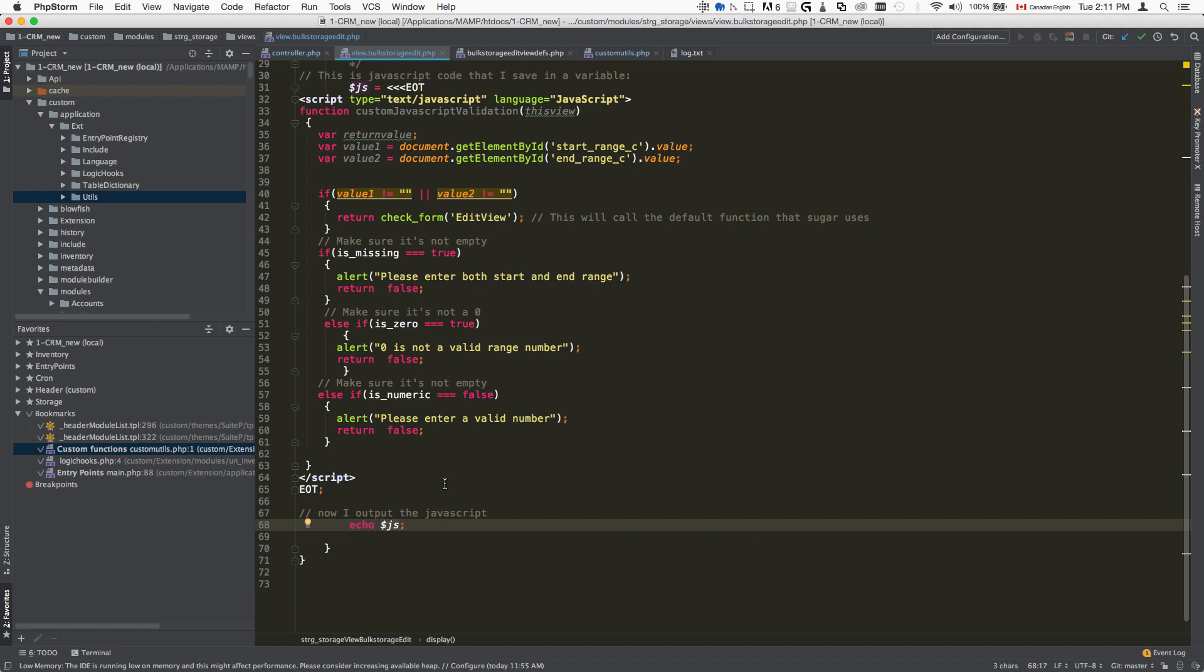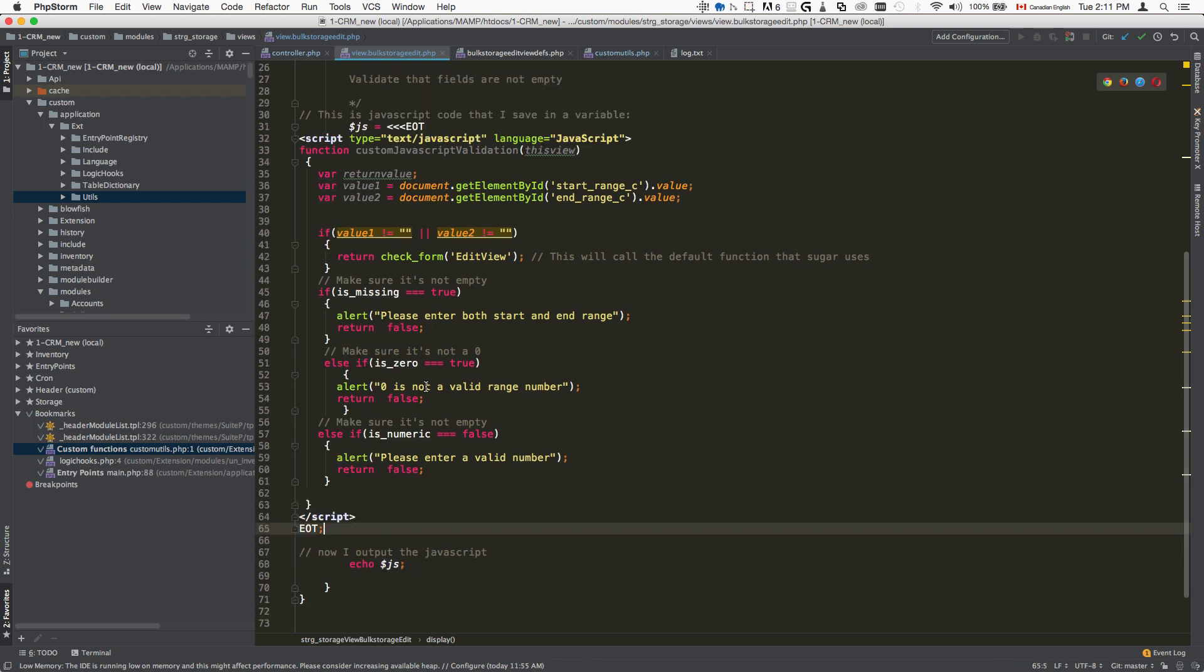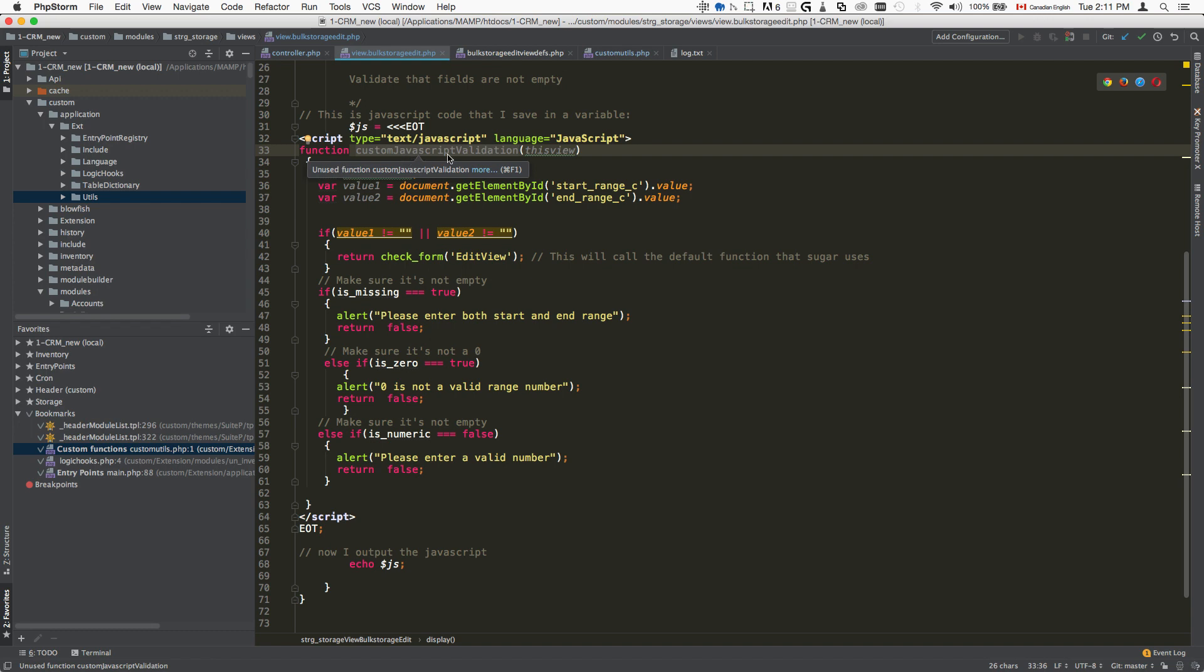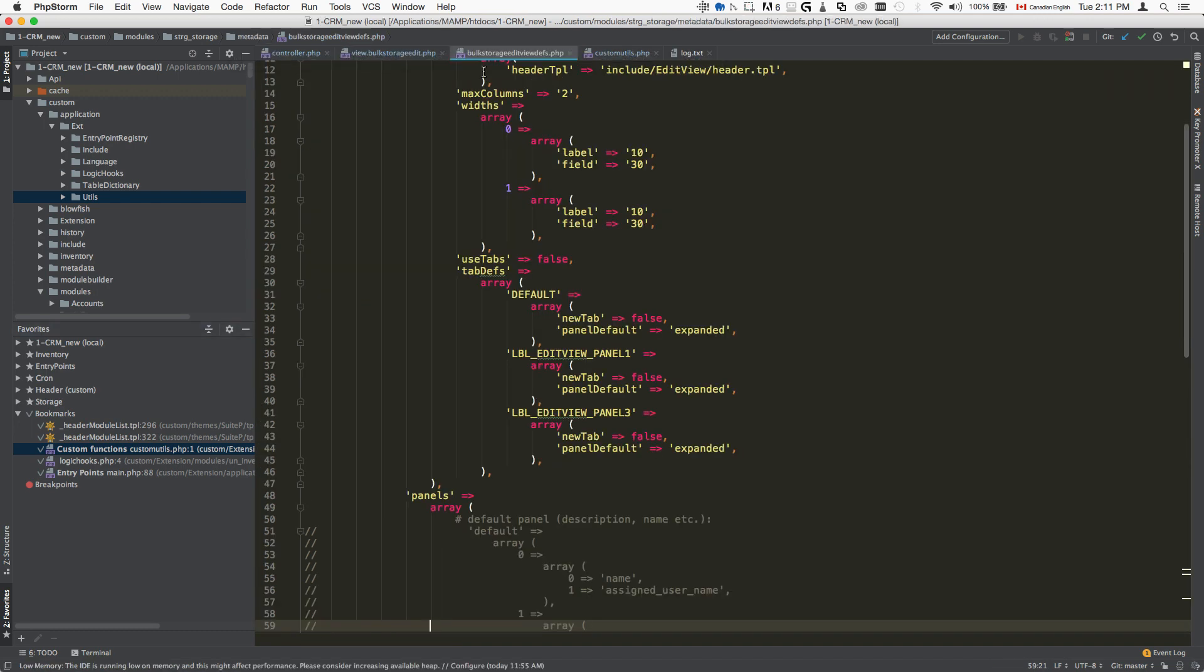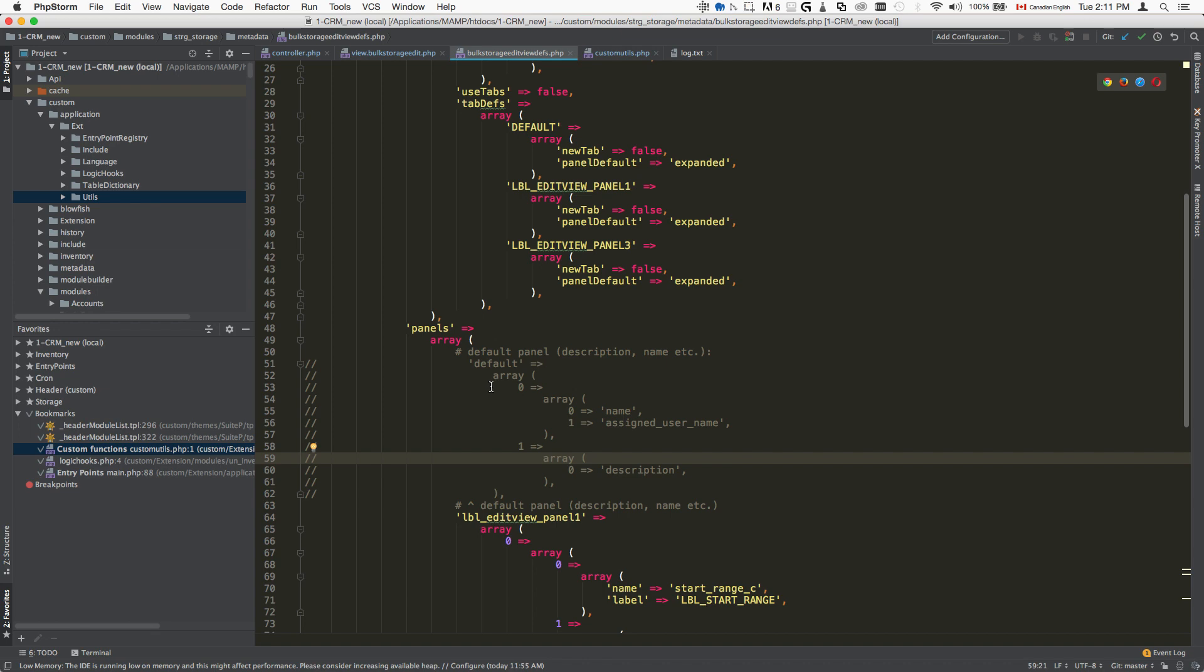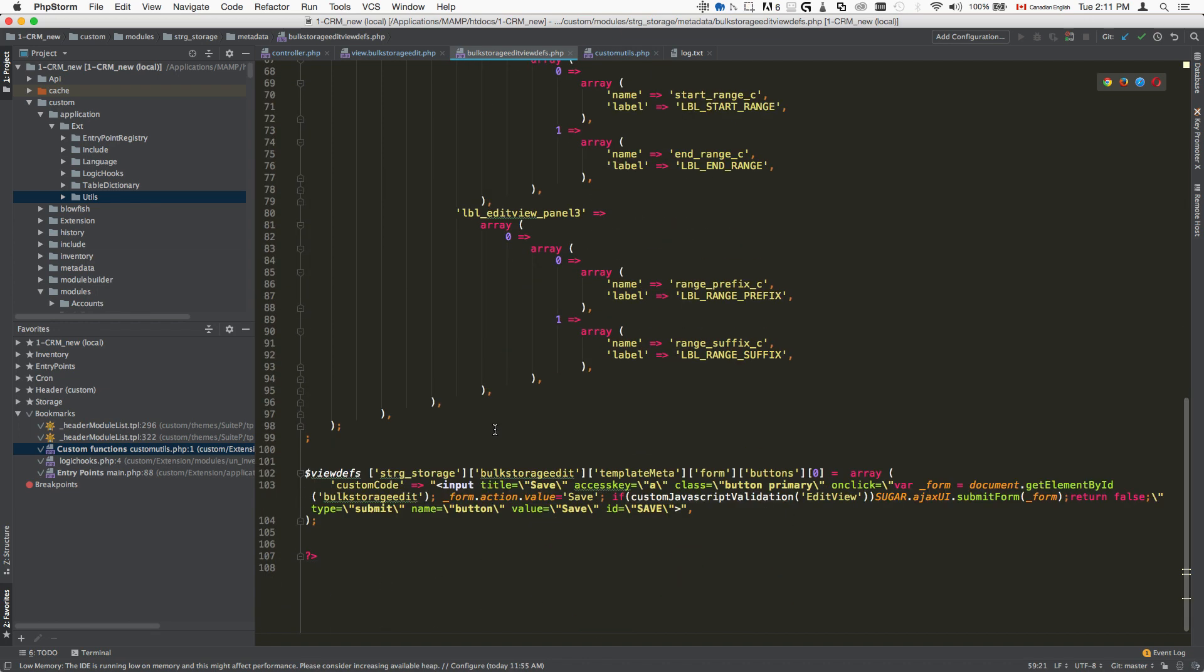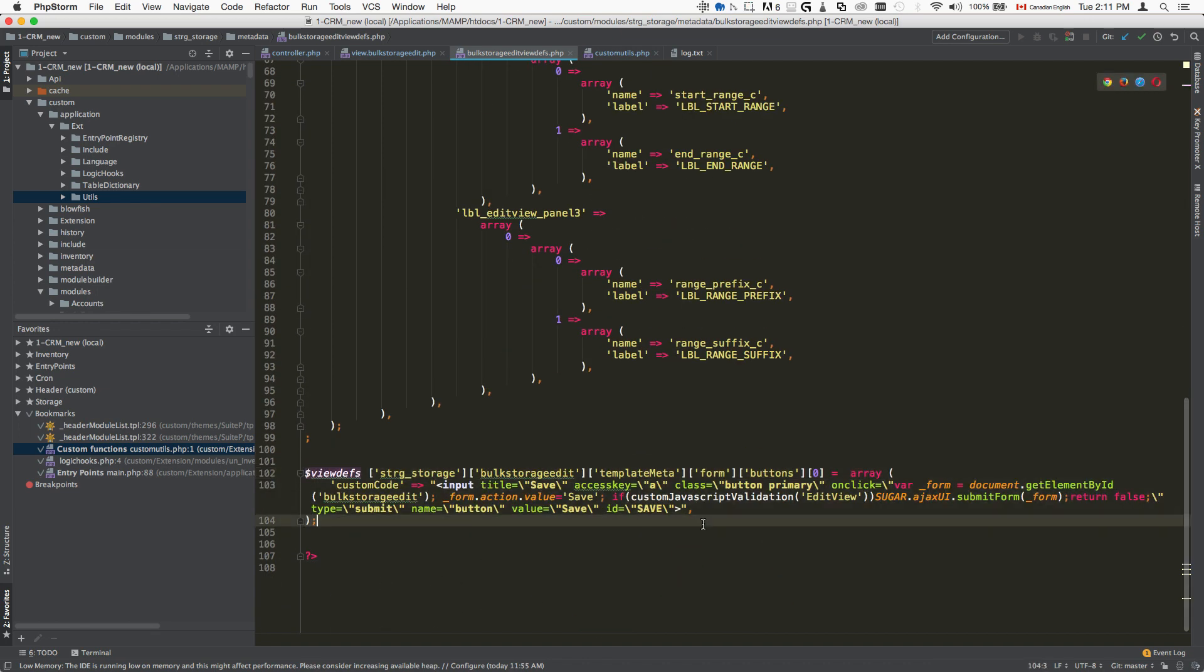This is the first part of the validation. We just basically created the validation function, which is here - custom JavaScript validation. So the next thing that we'll do is actually open up the metadata file for that view and modify the actual save button.